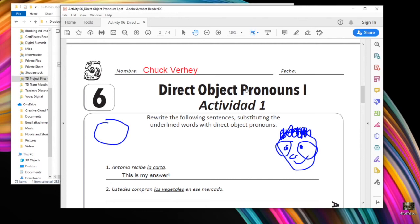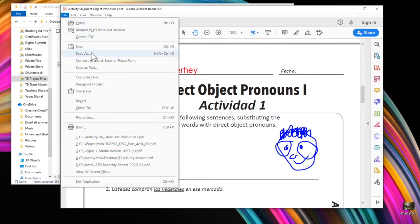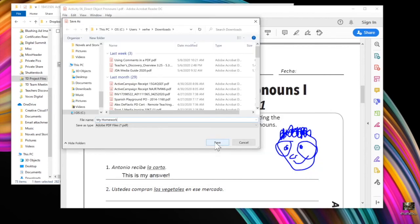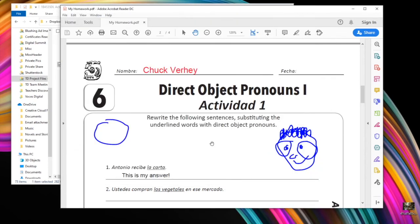To do that, you're going to come up here to the top to File, and then I'm going to tell it Save As, and then click Save. That's it. I now have a PDF that's been filled out. I can now turn this into the teacher or upload it to Google Classroom, whatever you need.